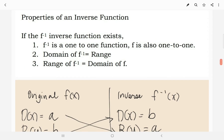For the properties of inverse functions, if the inverse function exists, then first, the inverse function and the original function must be one-to-one functions. Number 2, the domain of the inverse function is the range of the original function. And then, the range of the inverse is the domain of the original function.